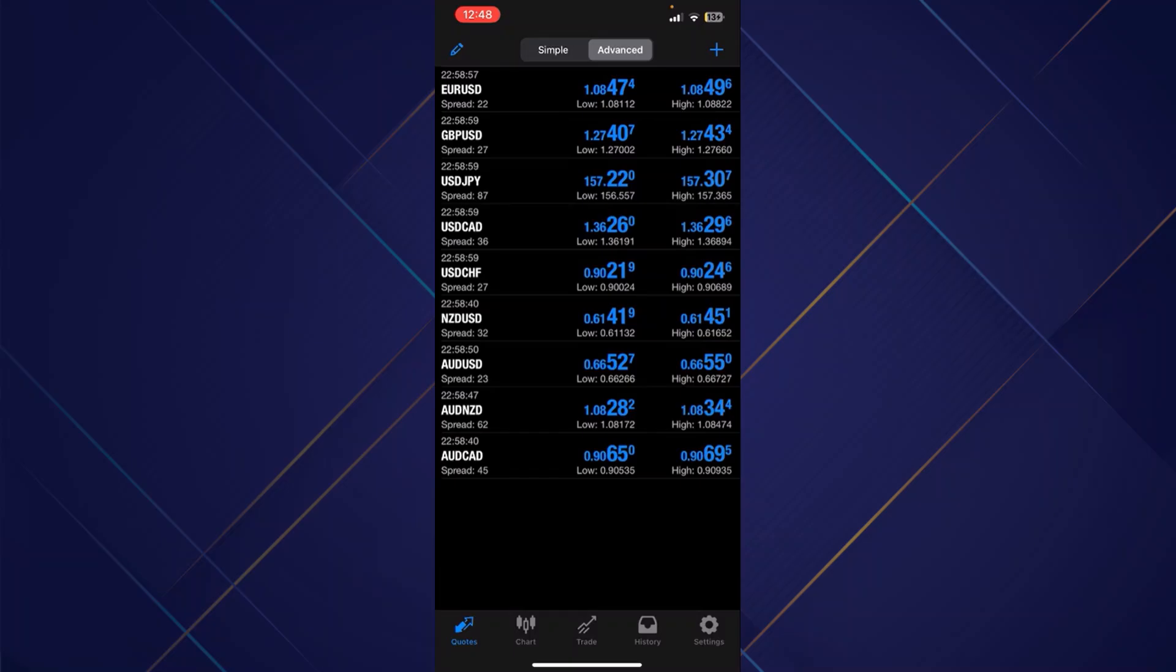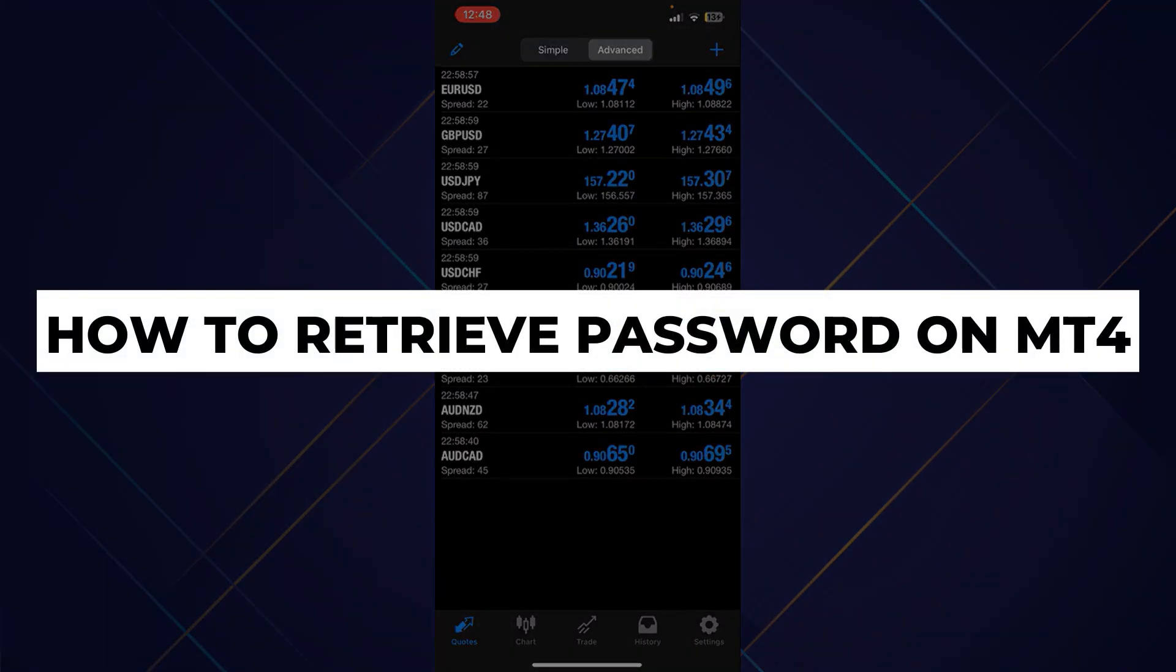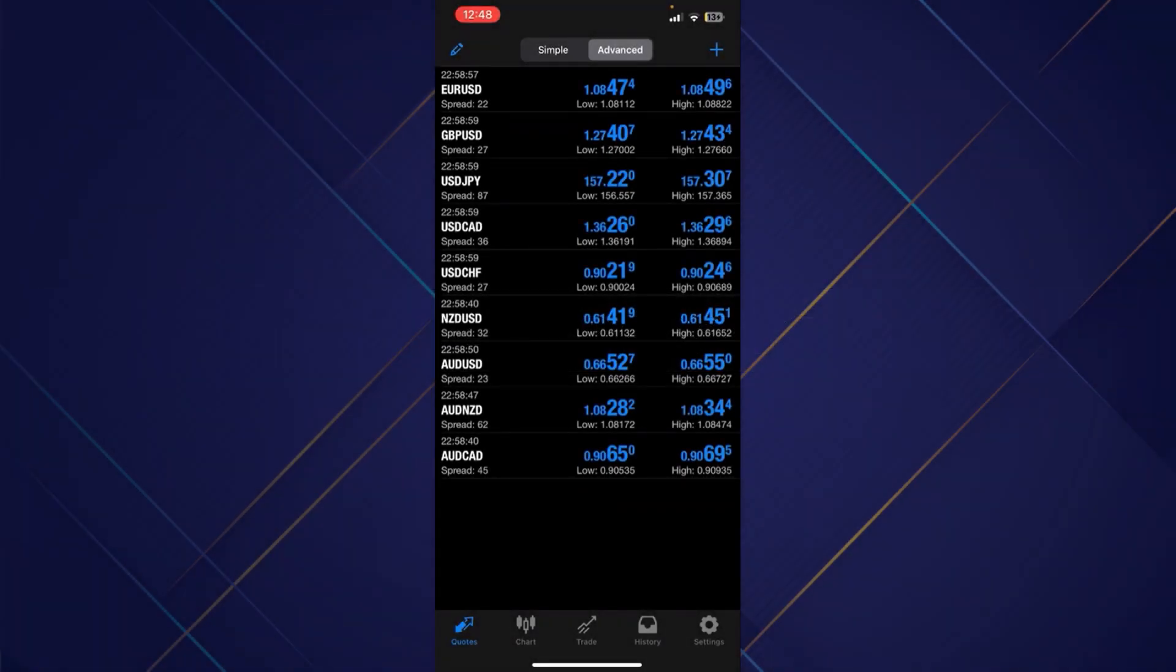Hey guys, in this video, I will show you how to retrieve your password on MetaTrader 4. Alright, so let's begin with the video.